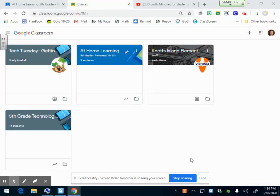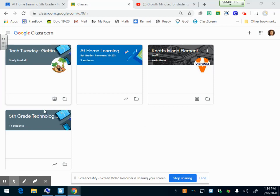All right, this video is going to be about how to make an assignment in Google Classroom. When you click on the link to get to Google Classroom, you always see all your classes.